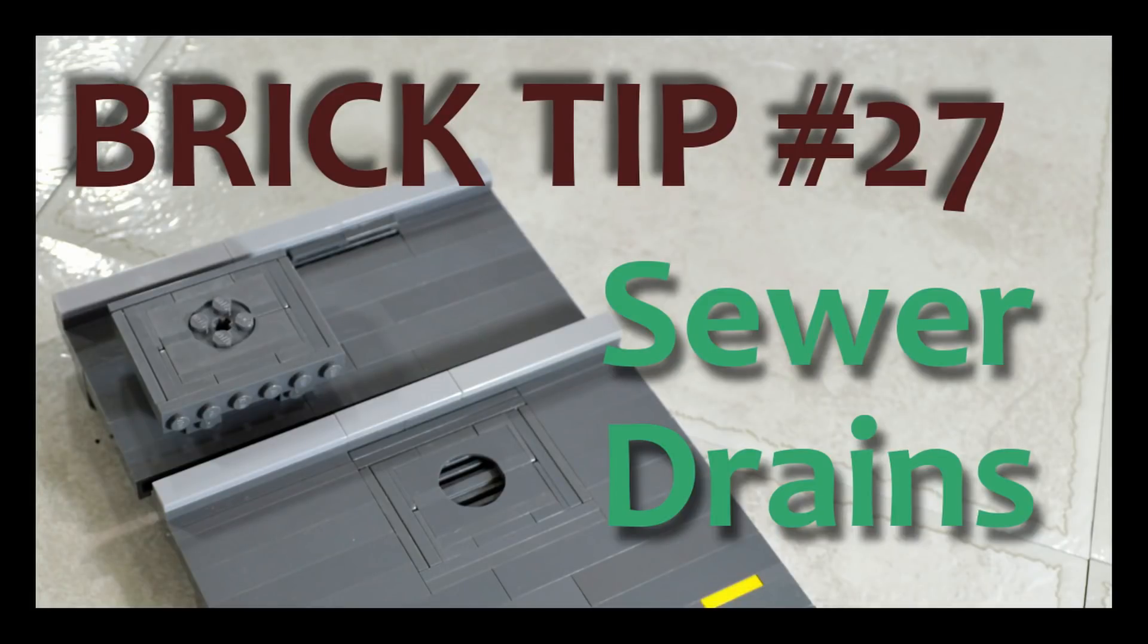Hello Brick Builders! How are you doing today? Mr. Studs with our daily tip number 27.